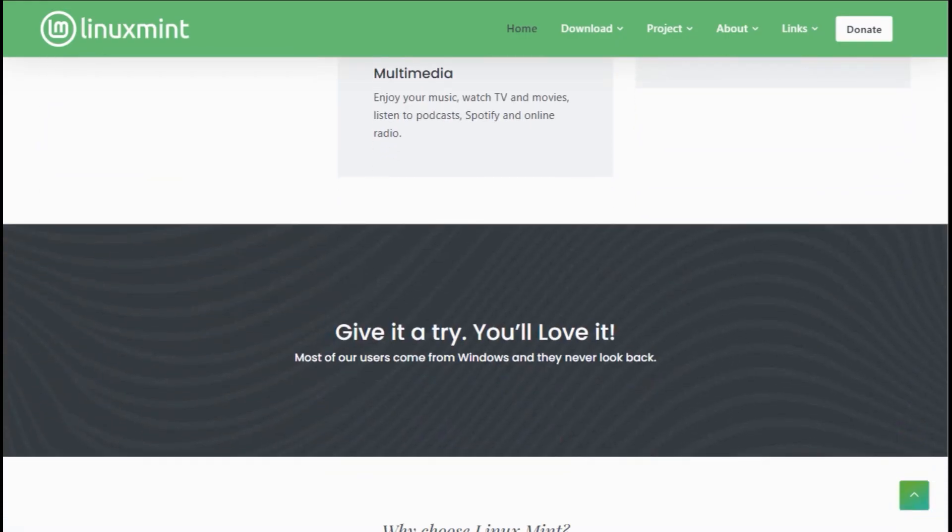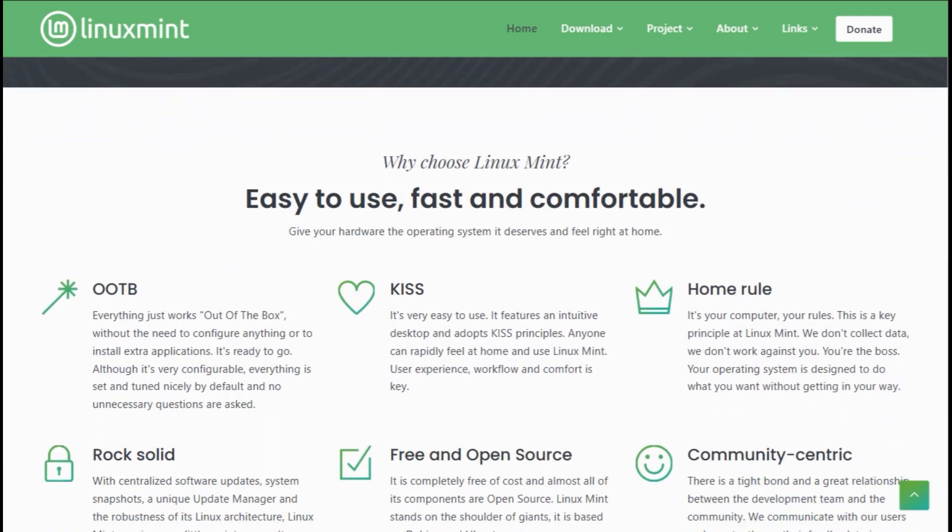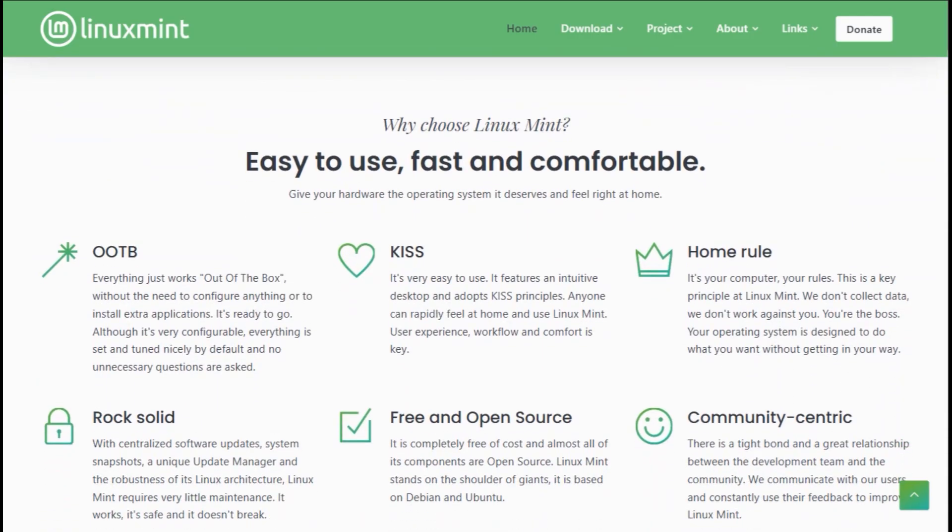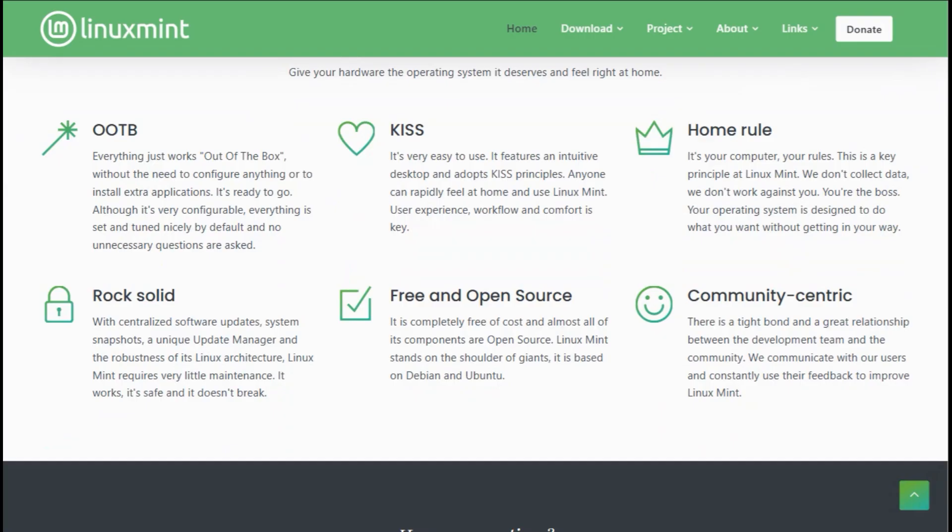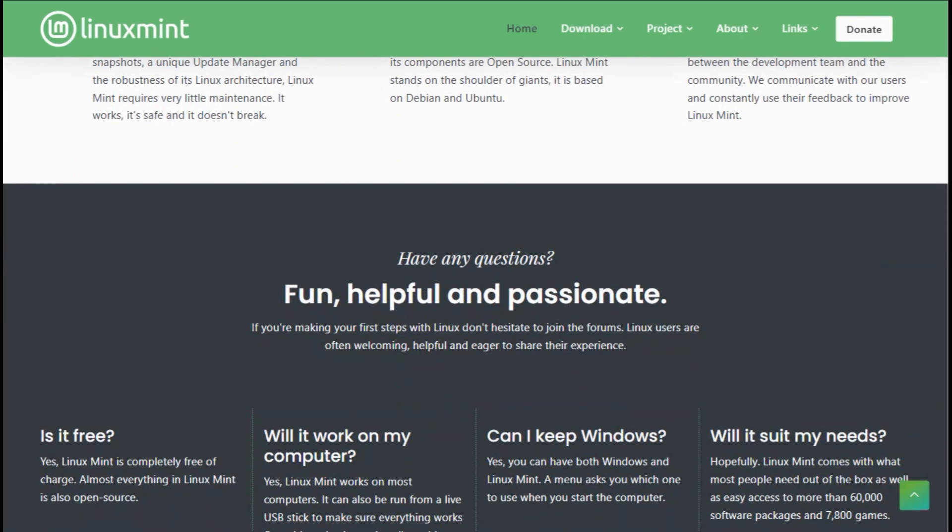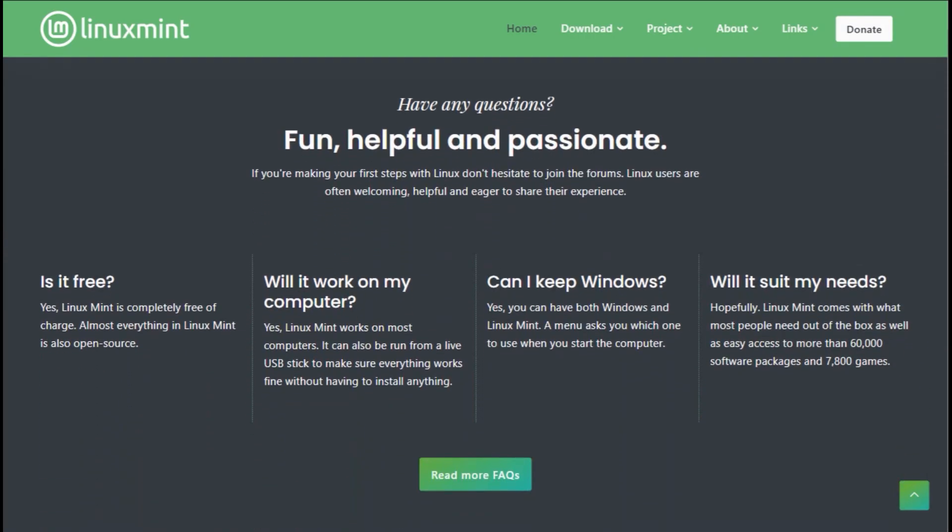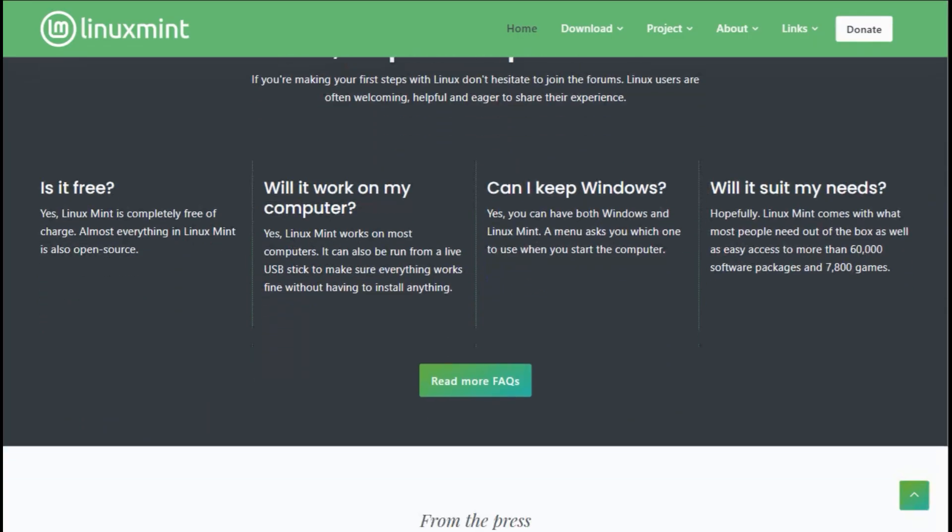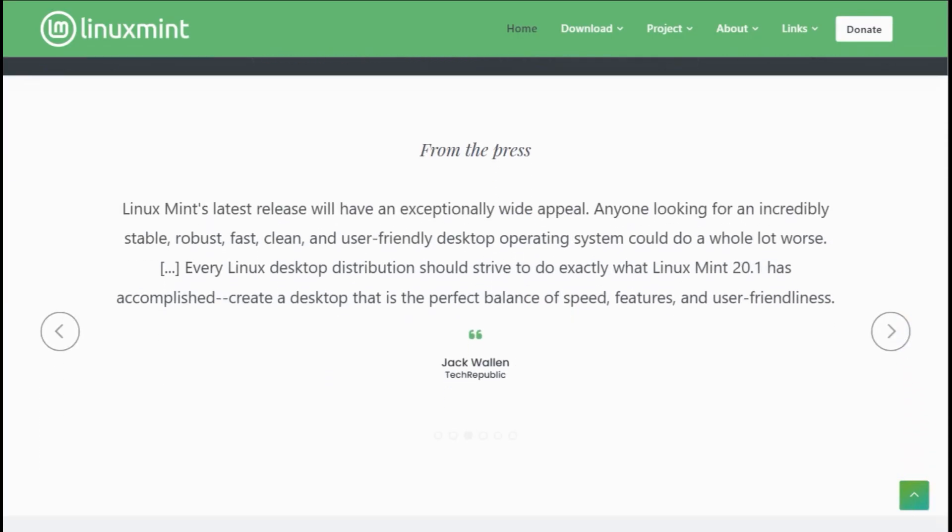Think 4GB RAM laptops sipping resources like decaf tea. No snap bloat, they ditched it for Flatpacks, and the update manager's your personal IT therapist, guiding you through upgrades without a meltdown. Perfect for office warriors, students, or resurrecting that dusty Dell from 2010. Boot it, and it'll email your grandma or stream Netflix without a hiccup.